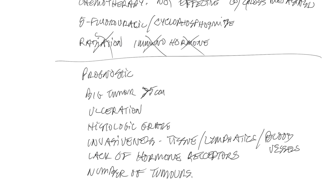As far as prognostic indicators are concerned, again, it's big tumors that are greater than three to five centimeters in diameter, ulcerated tumors, tumors that have a high histologic grade, tumors that invade either the local surrounding tissue or the blood vessels or the lymphatics, lack of hormone receptors, and obviously metastasis at the time of diagnosis. Note that it's really important to recognize that the number of tumors is not prognostic for outcome.